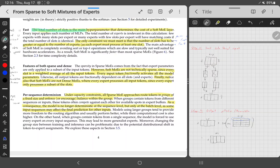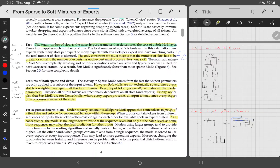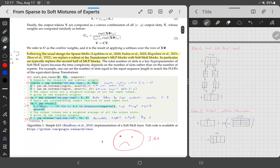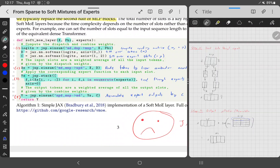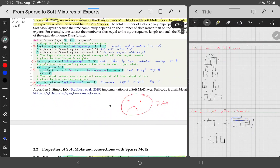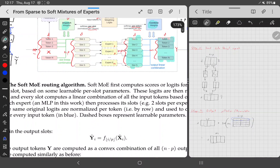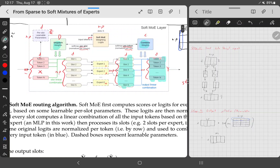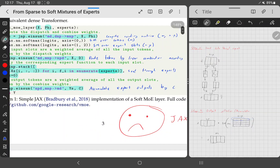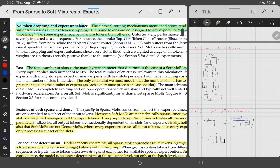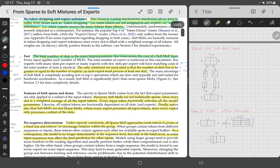Soft MoE is fast: the total number of slots N×P is the main hyperparameter determining the cost of the layer. More experts means a longer loop; more slots means longer computation per expert. But if you keep those small, it's not a problem. The time complexity is O(M·N·P·D + N·P·K), where K is the token cost per expert. With P = O(M/N) slots per expert, this reduces to O(M² + M·K) — close to the original feedforward layer's cost.